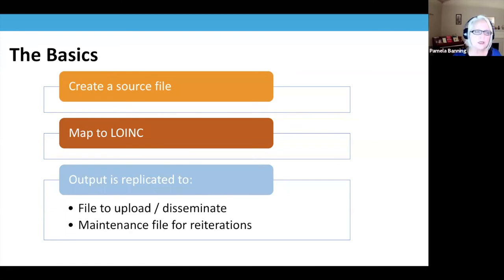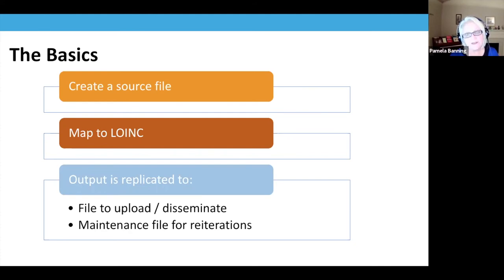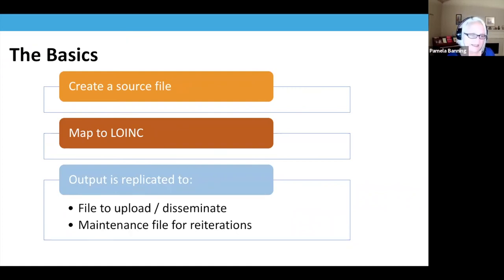I also encourage you, whenever you find something that seems awry — maybe something in trial status or deprecated — post it in the forum and start a conversation, because healthcare and technology change. Some reasons for trial status could be elevated to fully active. There have been cases where Regenstrief deprecated something but clients were still using the code, and by providing evidence it's still used in the industry, we've successfully advocated for keeping it as an active status.